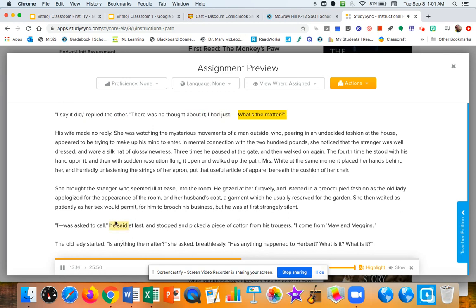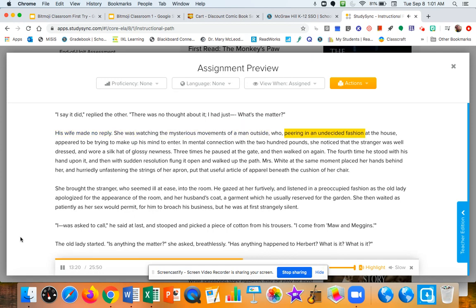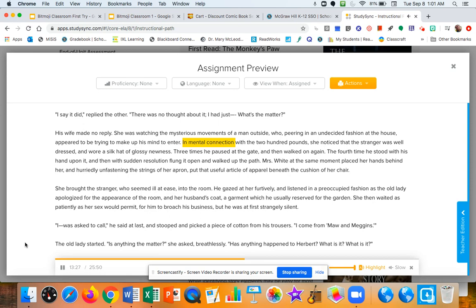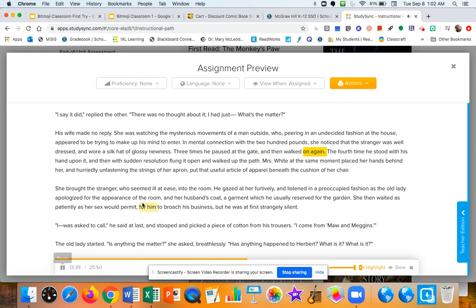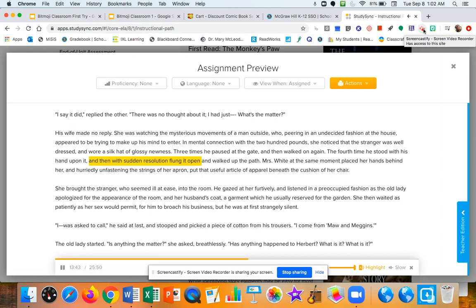His wife made no reply. She was watching the mysterious movements of a man outside, who, peering in an undecided fashion at the house, appeared to be trying to make up his mind to enter. In mental connection with the 200 pounds, she noticed that the stranger was well-dressed and wore a silk hat of glossy newness. Three times he paused at the gate, then walked on again. The fourth time, he stood with his hand upon it, and then with sudden resolution flung it open and walked up the path.